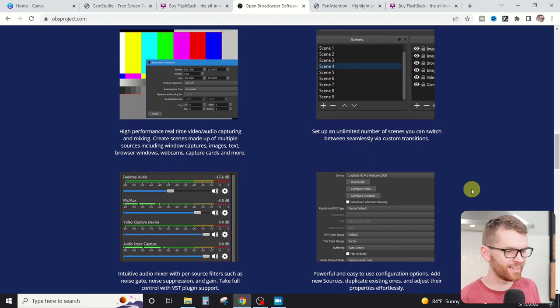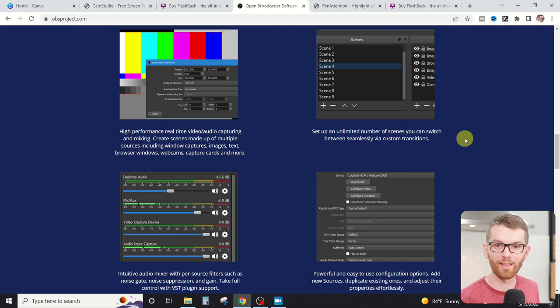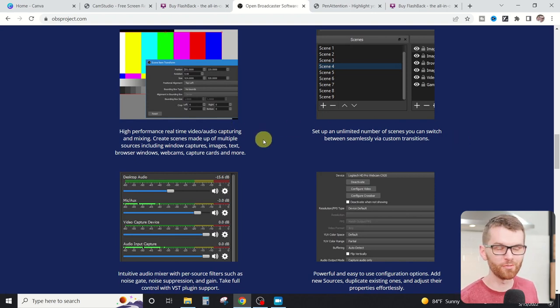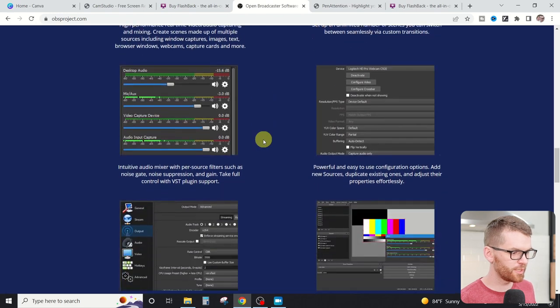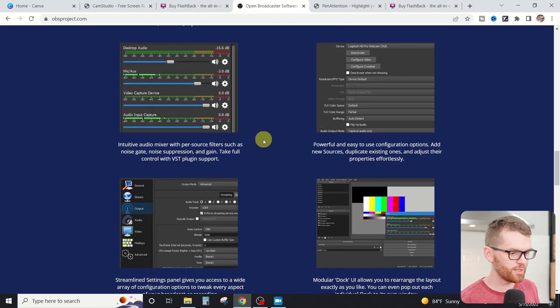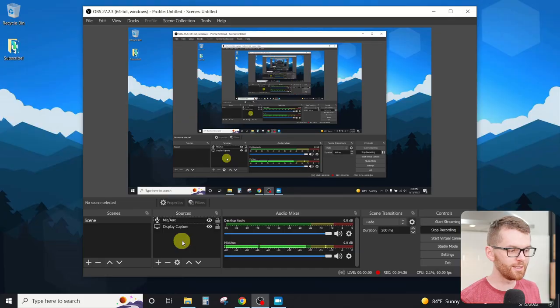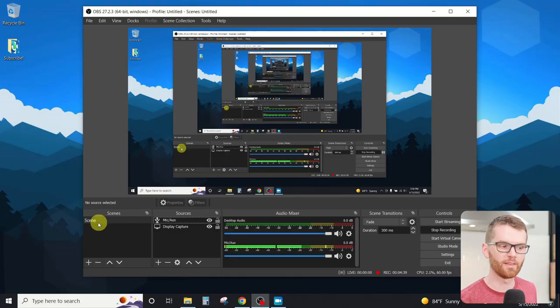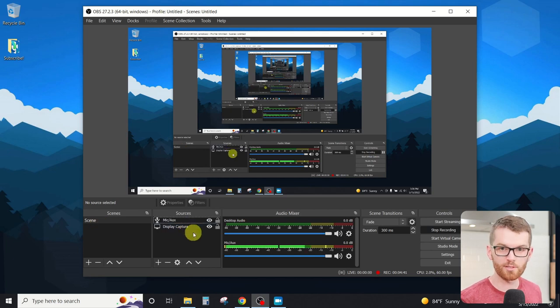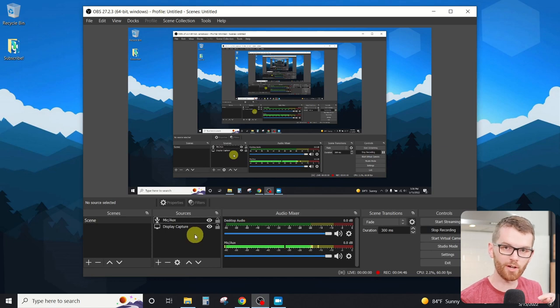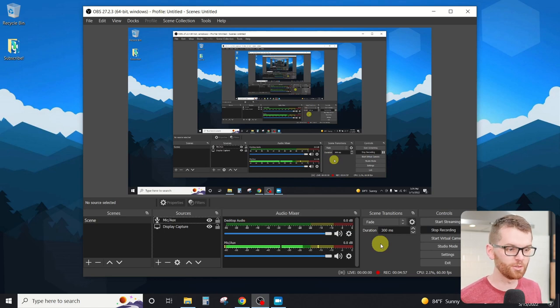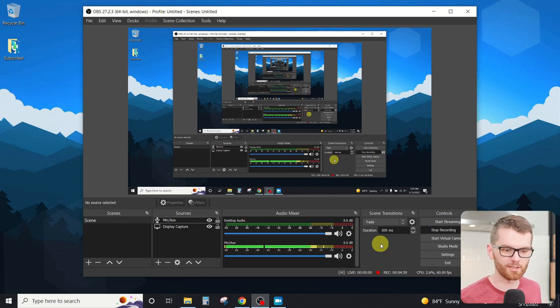OBS Studio has a ton of different features, from unlimited scenes, which you could switch to seamlessly through your live streaming, or this high-performance real-time audio and video capturing. It's got this intuitive audio mixer, different configurations, and a different dock so you can customize the layout of OBS however you like. When you open up OBS Studio, the default layout has this scene section over here on the left, as well as sources. That's where you're going to plug in your screen, your webcam, or the audio devices like this microphone, and then scene transitions.